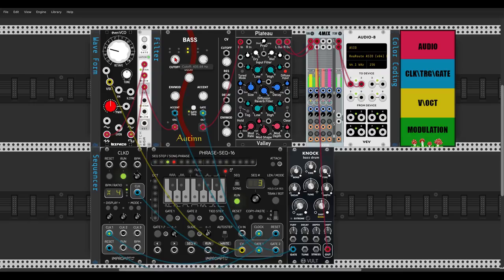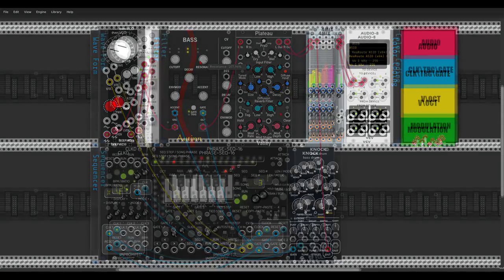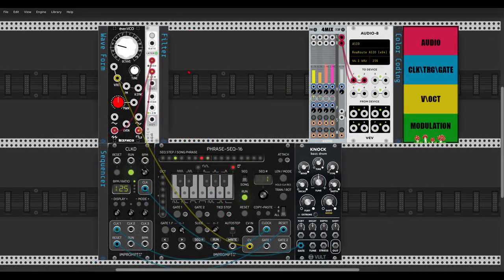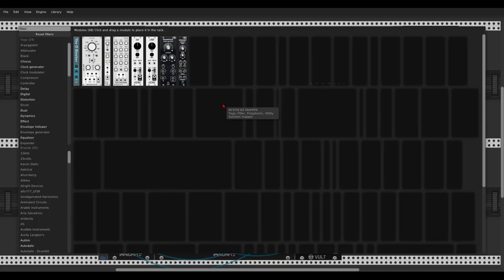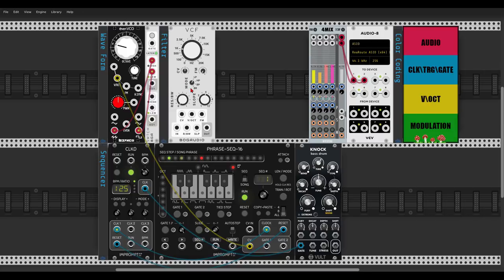That's basically the 303 build. But let me show you how to build the Bass module from scratch so you can use these techniques in other patches or with other voices. Here we have the same voice with a different sequence programmed. Let's start with a filter — I'll use the relatively new filter from Bog Audio. Let's send the voice from the switch to the filter.